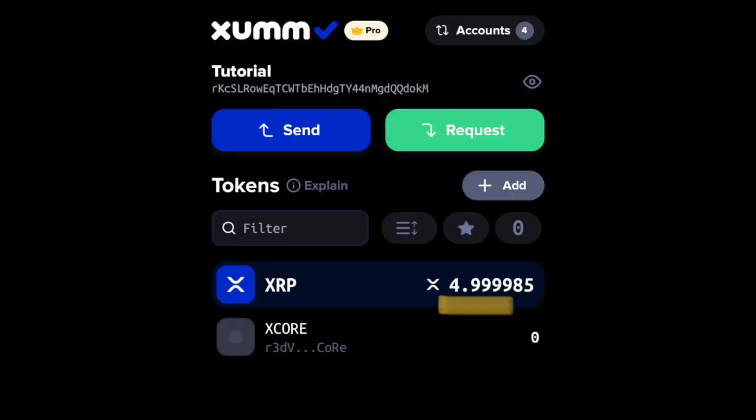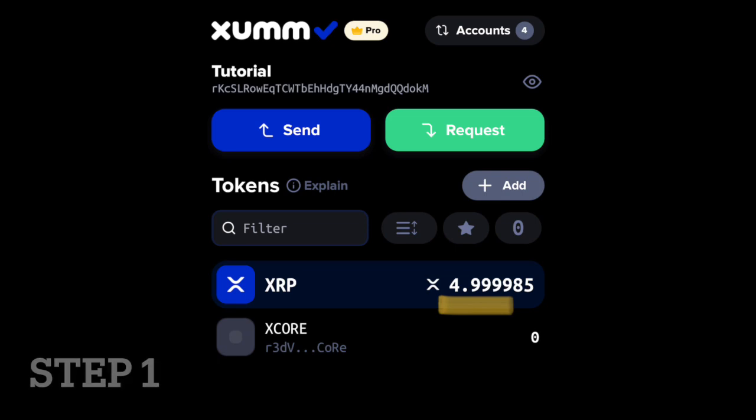First, ensure your wallet contains at least 2 XRP. This 2 XRP will be reserved to establish the new Trustline.